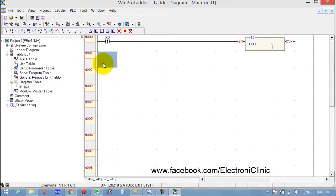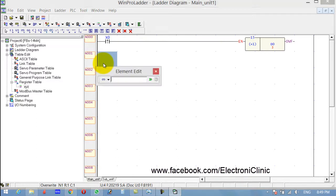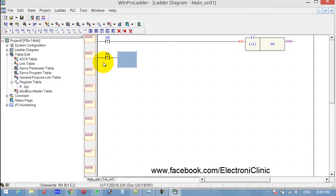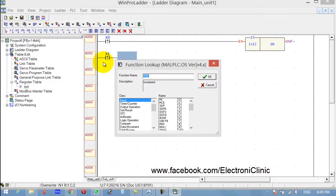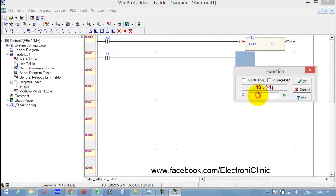Now let's use the decrement function. Again, press U on the keyboard and type X1 — for example, another sensor is connected on X1 which decrements the value. Simply click F on the keyboard and write DEC.